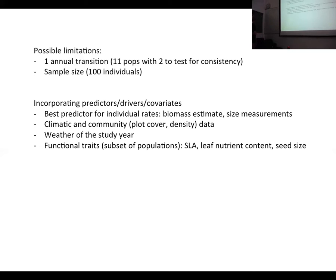Regarding the incorporation of predictors into the models: first we need to find the best predictor for each individual vital rate — survival, growth, and reproduction. I was planning to test this using estimates of biomass, but we can also use any size measurements taken in the field, like number of leaves or length of the longest leaf.